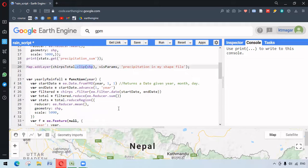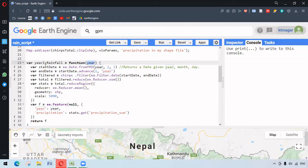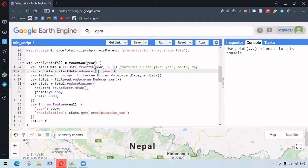Here is the function that helps us get the precipitation data for our area of interest — our shapefile — with yearly precipitation. The function takes the year as its parameter. We have the start date defined using ee.Date.fromYMD, which returns a date given the year, month, and day. We also have the end date using dot advance, which gives us the next year from the start date.